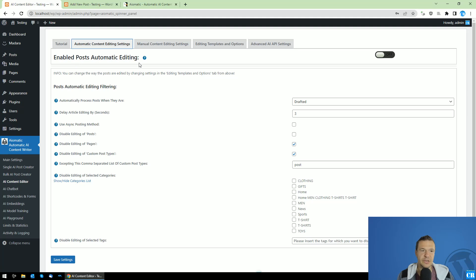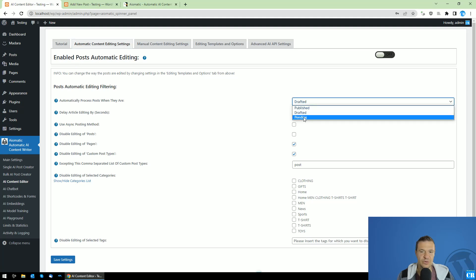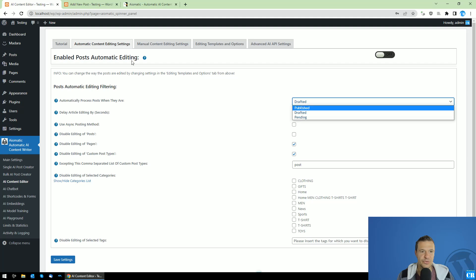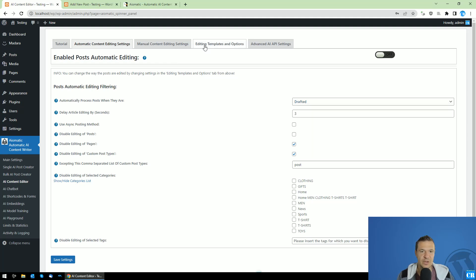The automatic part of the plugin, which processes published, drafted, or pending posts, can be set up in the automatic content editing settings. In this video, I will cover each part of this.